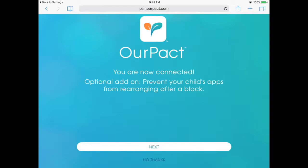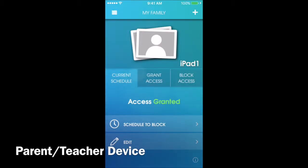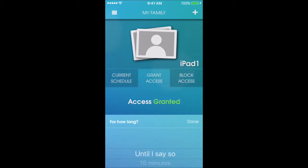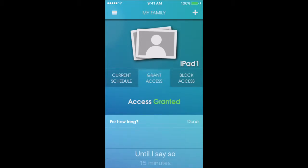On this screen you will select No Thanks. On the parent's device, under Current Schedule, right now the access is granted so on the child's device they can access all of their apps. If the access is blocked, I can tap here to grant access and set it for a certain amount of time, or you can set it to be granted until you say so.